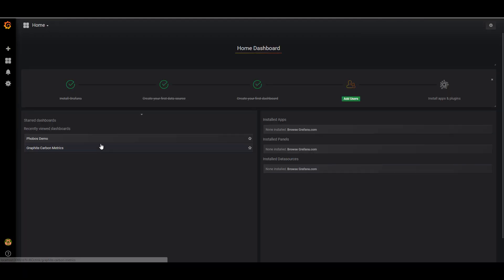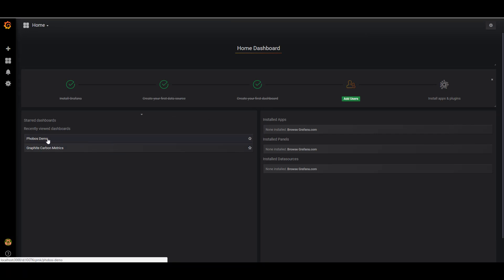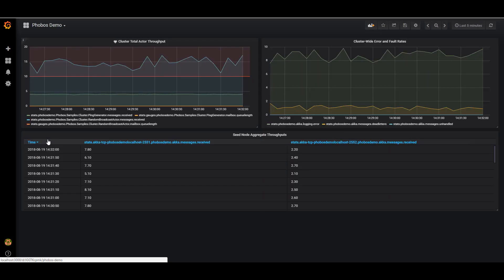This is our Grafana dashboard here. And I've already set up a little Phobos demo. It's going to visualize the metrics that Grafana is pulling in from StatsD.